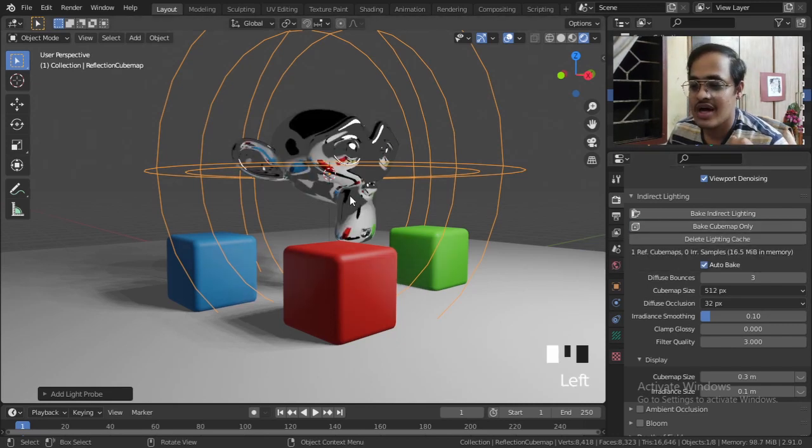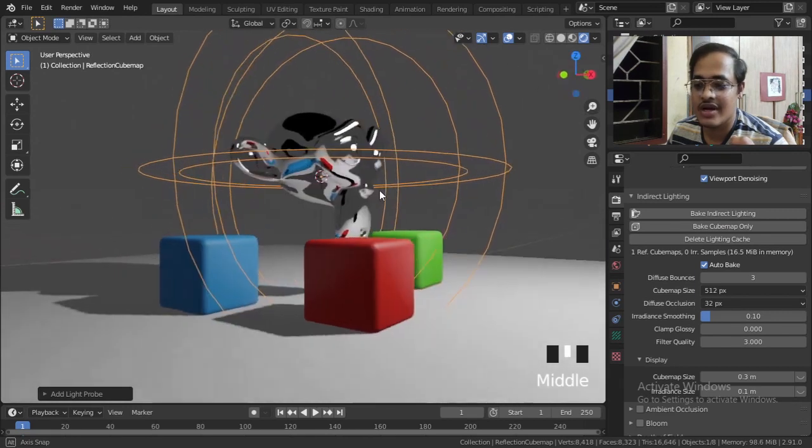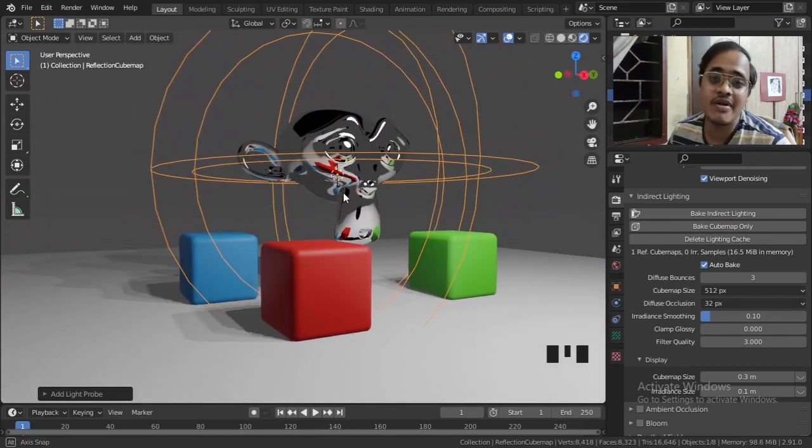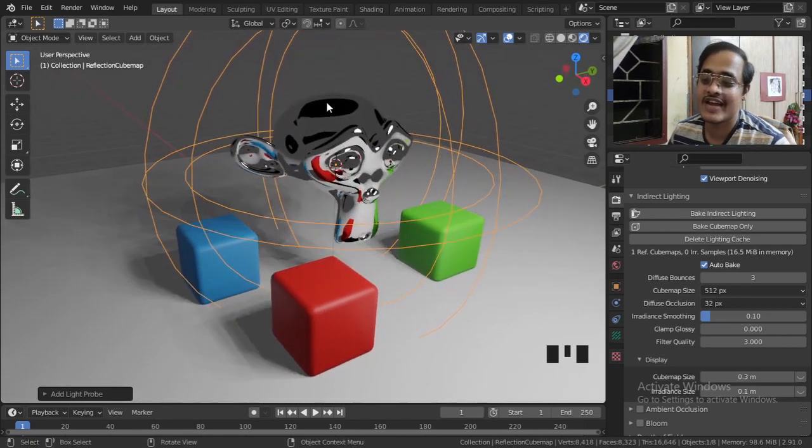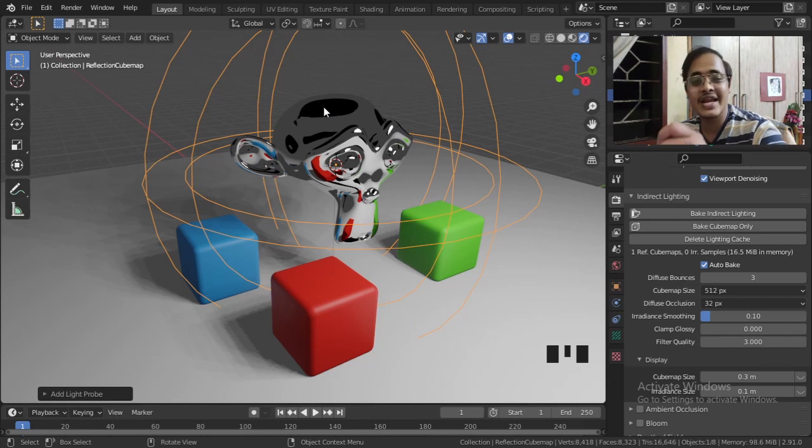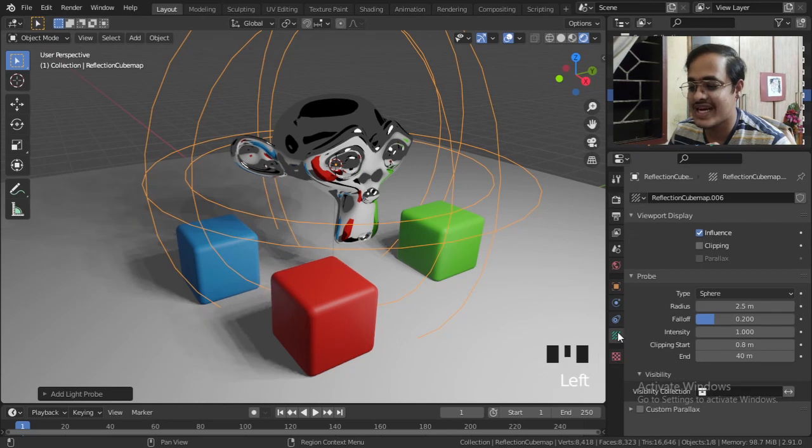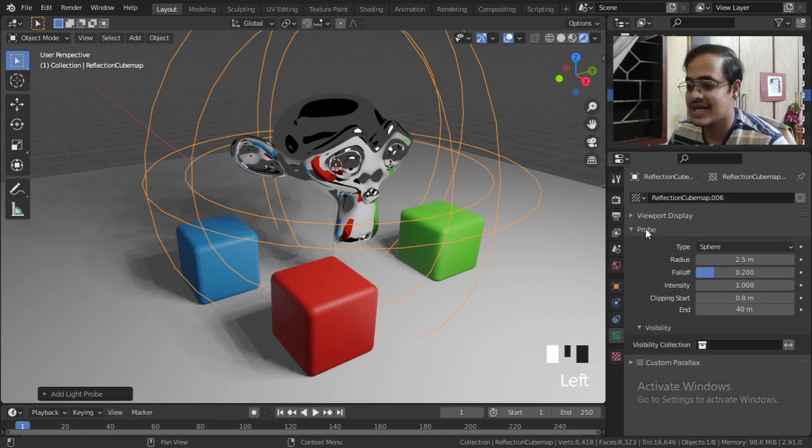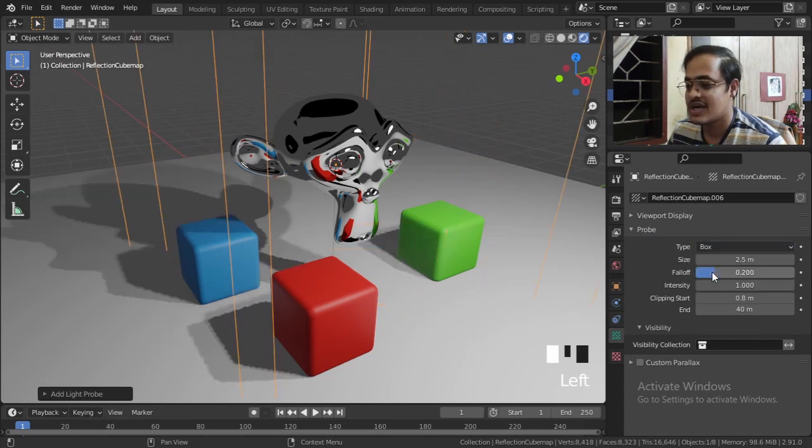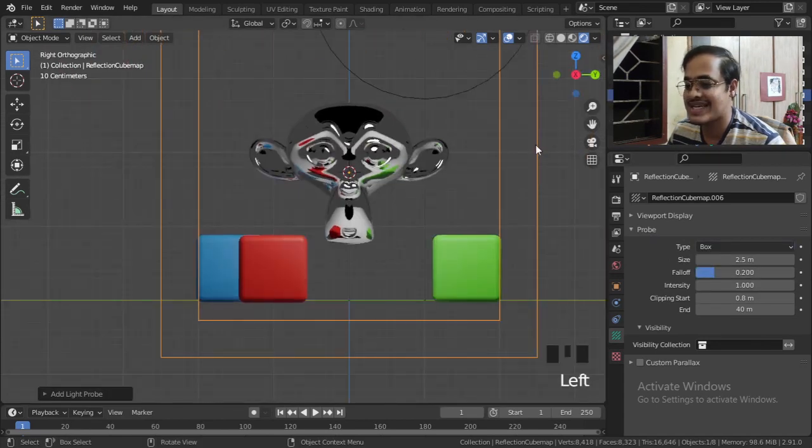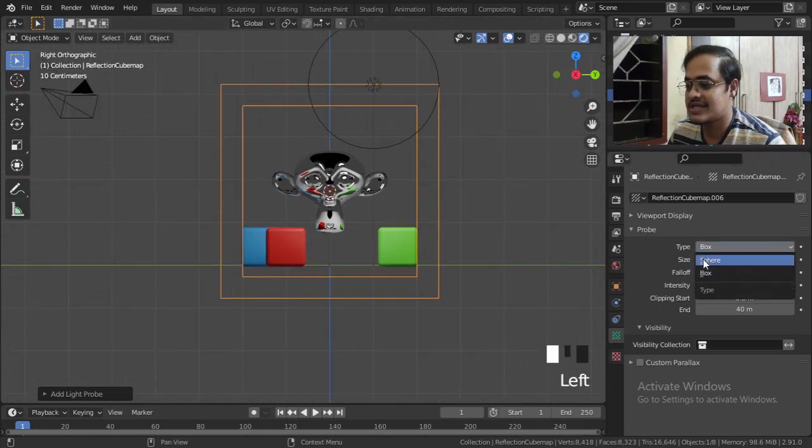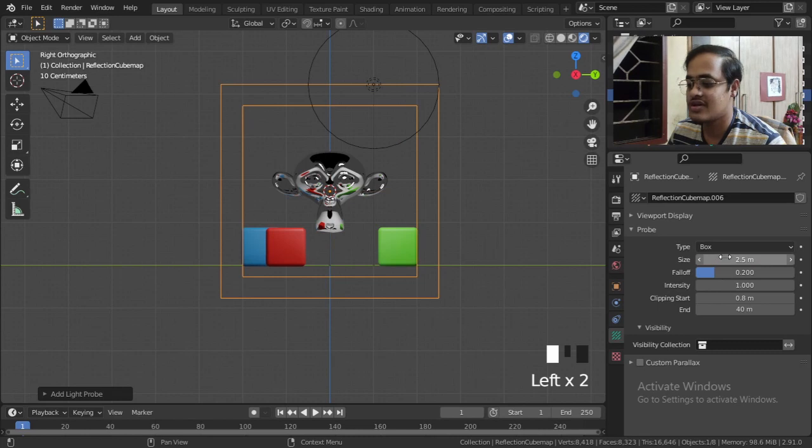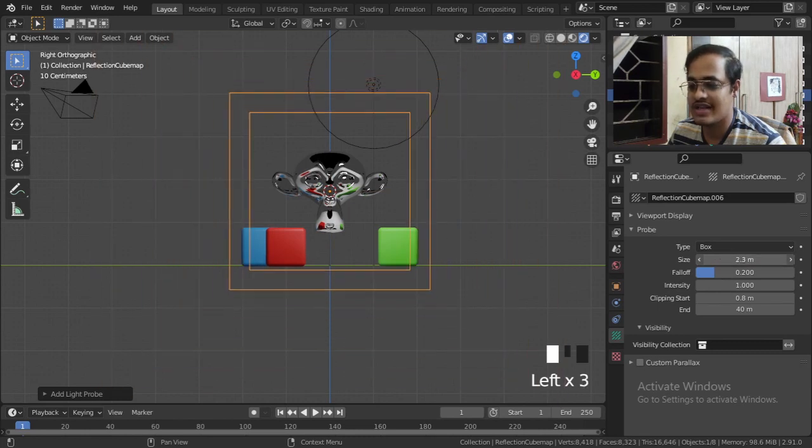But the problem we get with this is we get this black spot. There is a turnaround to this and we can remove this black spot. To remove those black spots, I am going to Object Data Properties and here you have a few options like you can change the shape of this from Sphere to Box. If I go to X-axis I can show you, this is the box and this is the sphere. You can change it to Box, you can change the size of the box.